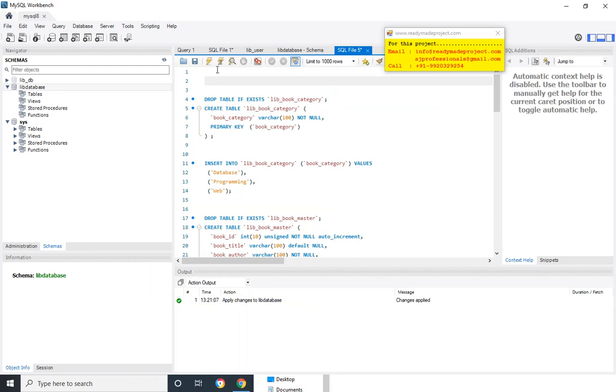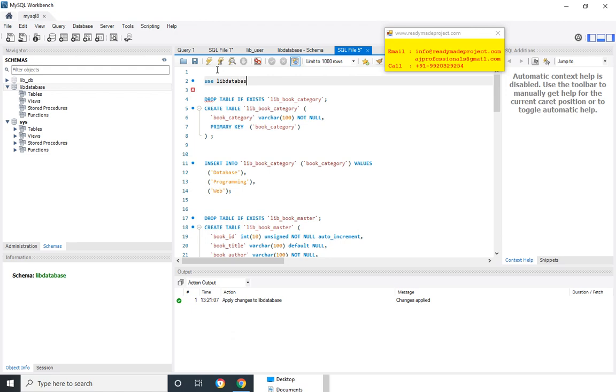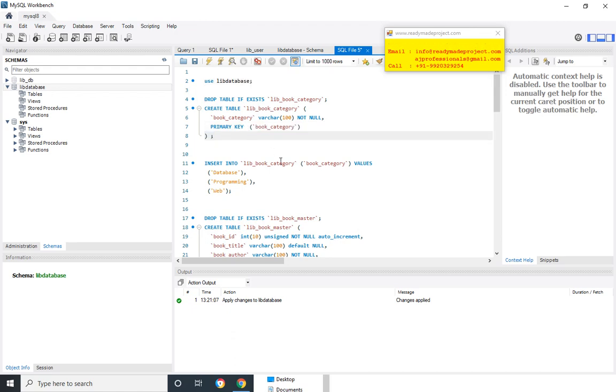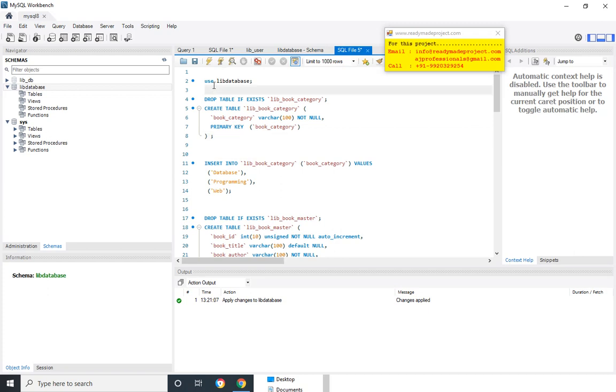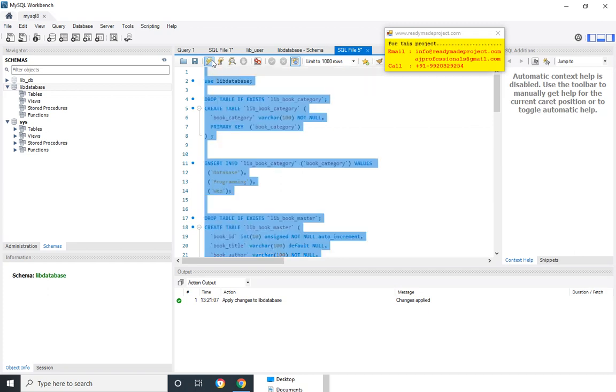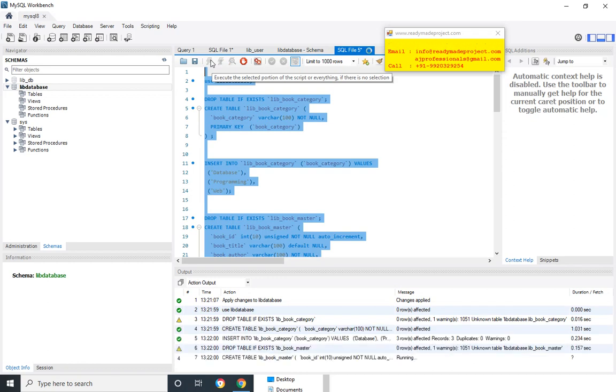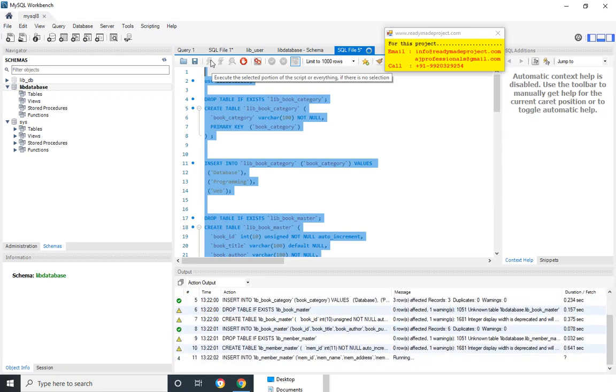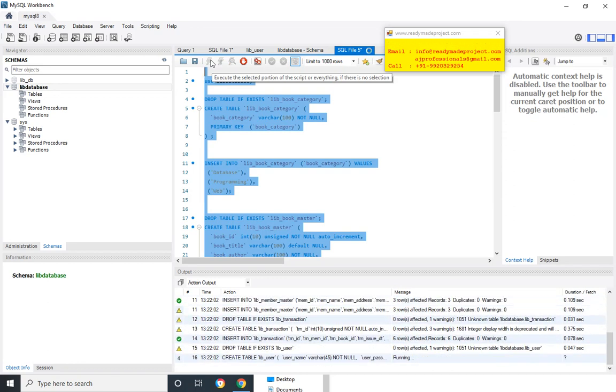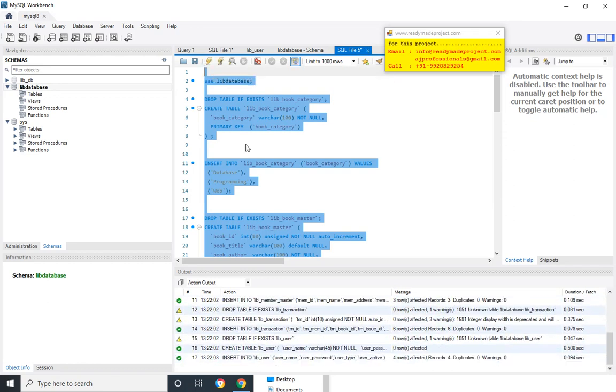I will write one line for selecting the database. So it will create all the tables and insert the sample record. So I will select all and then I will execute this.